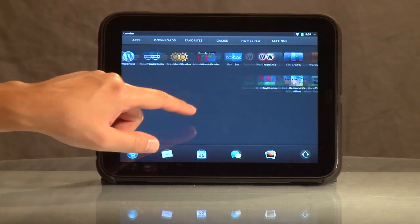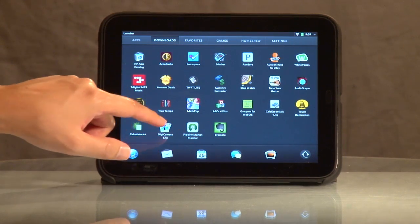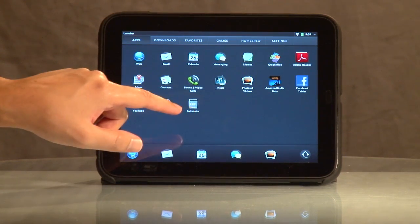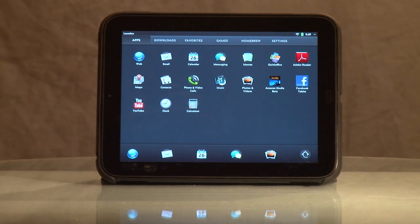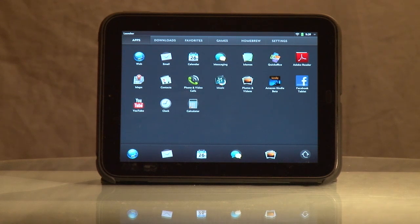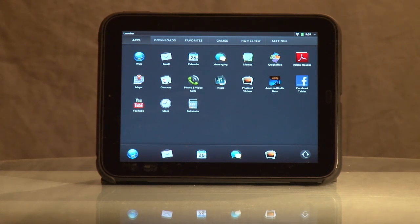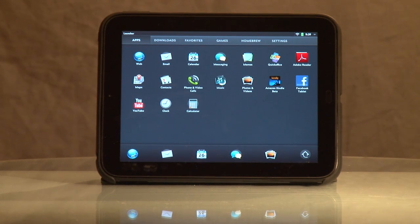Anyway, that's just a quick overview of some of the things I've done. If you happen to snag one of these for $99, you've got a great device on your hands that will do many, many things. Check out precentral.net and learn and get involved. WebOS has a great community with a lot of nice people who can help you out, and lots of good tips, tricks, and tutorials on that website. So go check it out and enjoy your HP TouchPad.